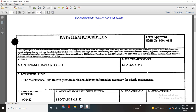Our data item and description form approved by the Office of Management Budget No. 07040188. Title: Maintenance Data Record. The identification number is DIALSS 8154-7.